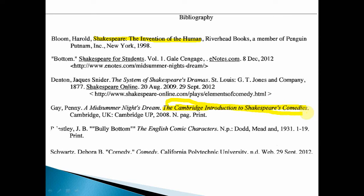The thing this person has also done is mention who published it — they've mentioned the publishing house, Riverhead Books — and said where it was published and when. This is sort of university-standard bibliography; that's what you will be expected to do at university, so feel free to do that now. So you've got Schwartz, Deborah B — 'Comedy' is the name of the chapter or article, in Comedy the name of the book — California Polytechnic University, published in 2012. Priestley, J.B. — that's the name of the writer — the name of the article, the book it's from, and when it was published.